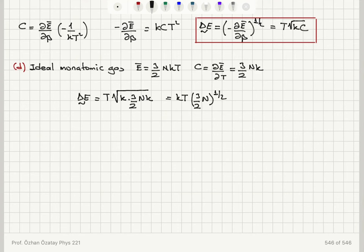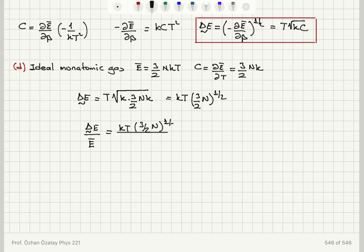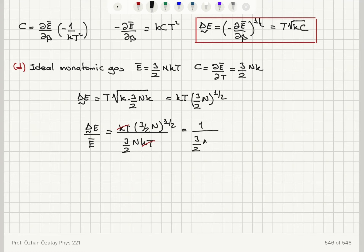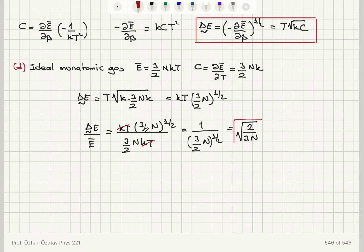With Ē = (3/2)NkT and ΔẼ = kT√(3N/2), the relative magnitude of fluctuations ΔẼ/Ē = kT√(3N/2) / [(3/2)NkT], which simplifies to √(2/(3N)). So the relative magnitude of fluctuations is √(2/3N).